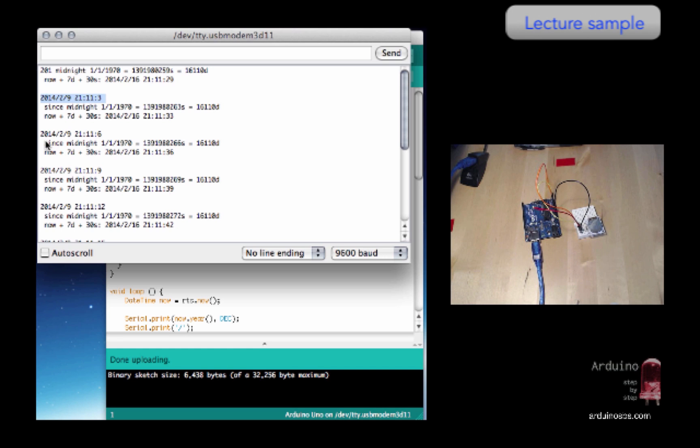So then the rest of the sketch just does some calculations for days since the 1st of January 1970, and then it just adds some days and seconds and calculates a new time. Let's have a look at how it works.